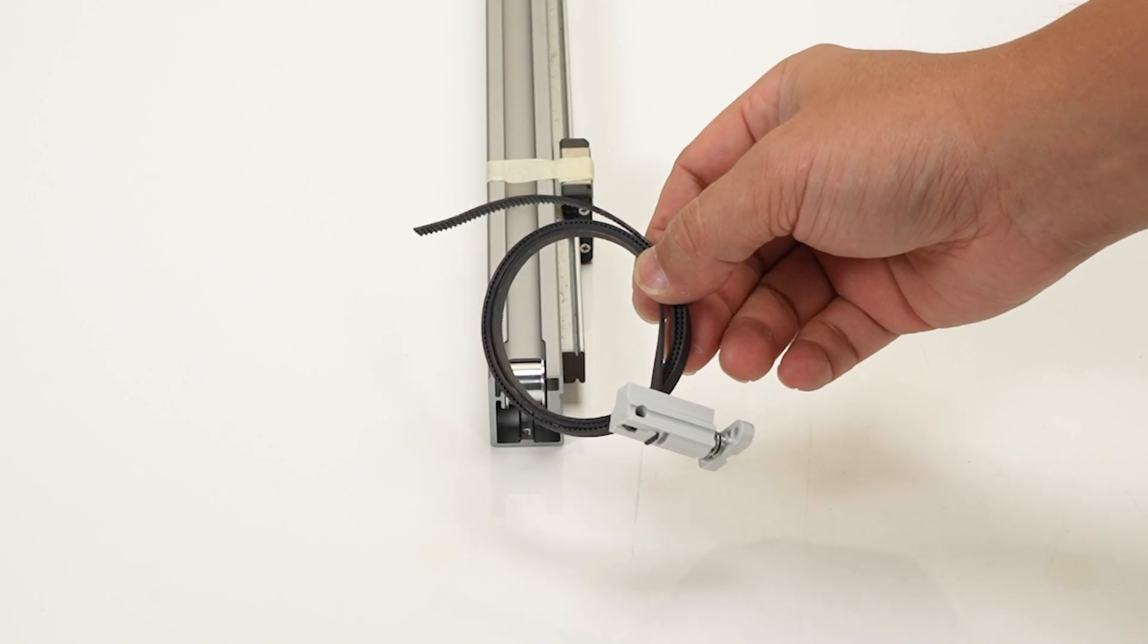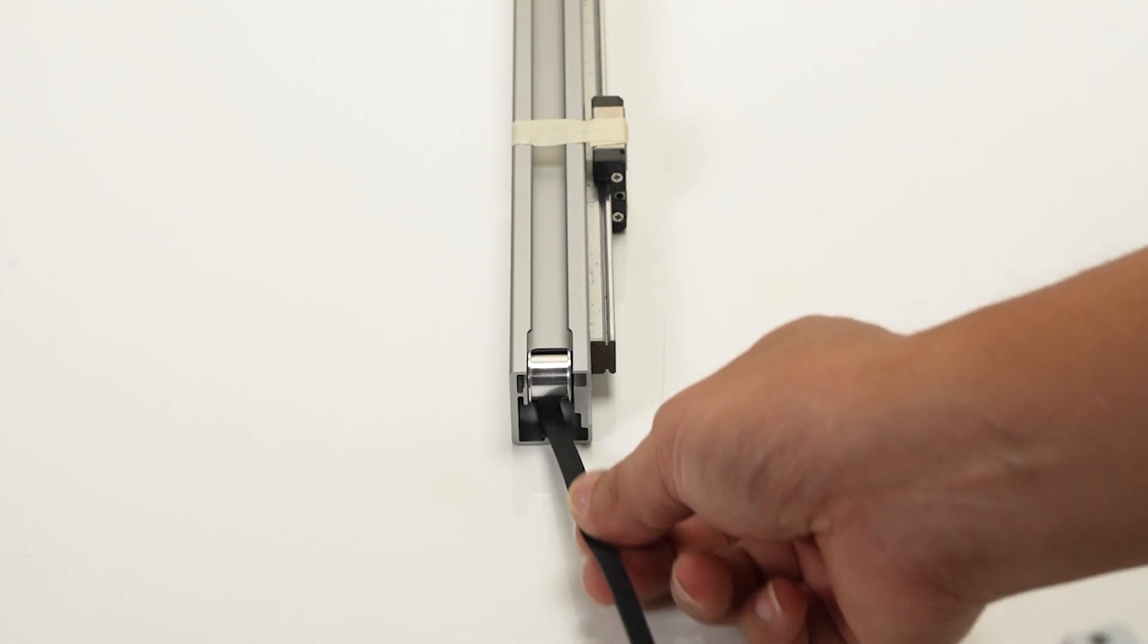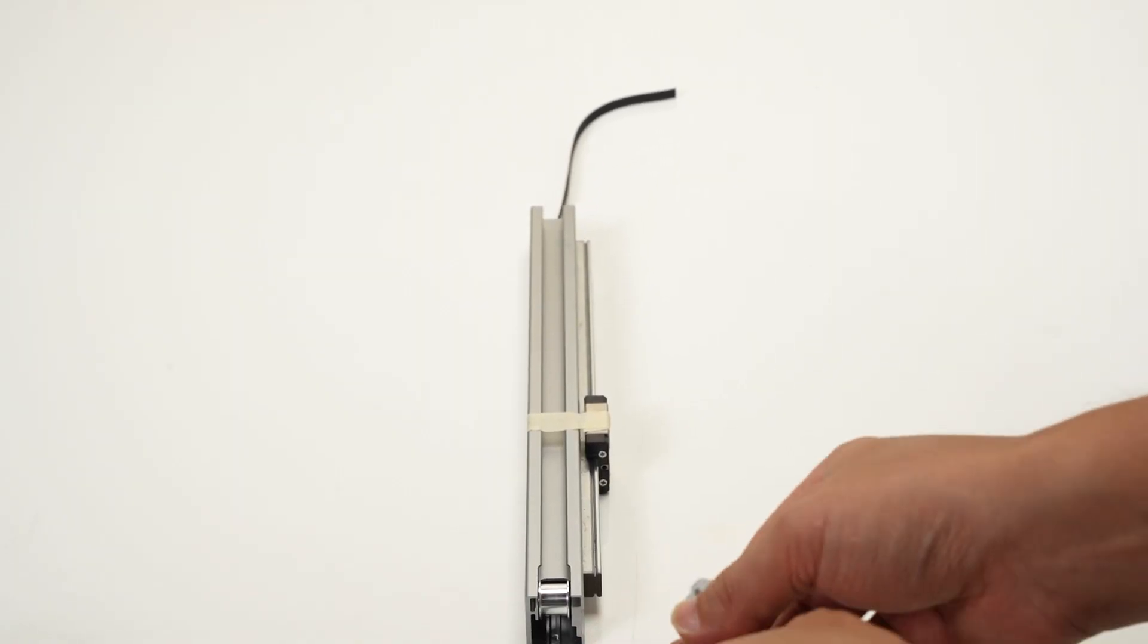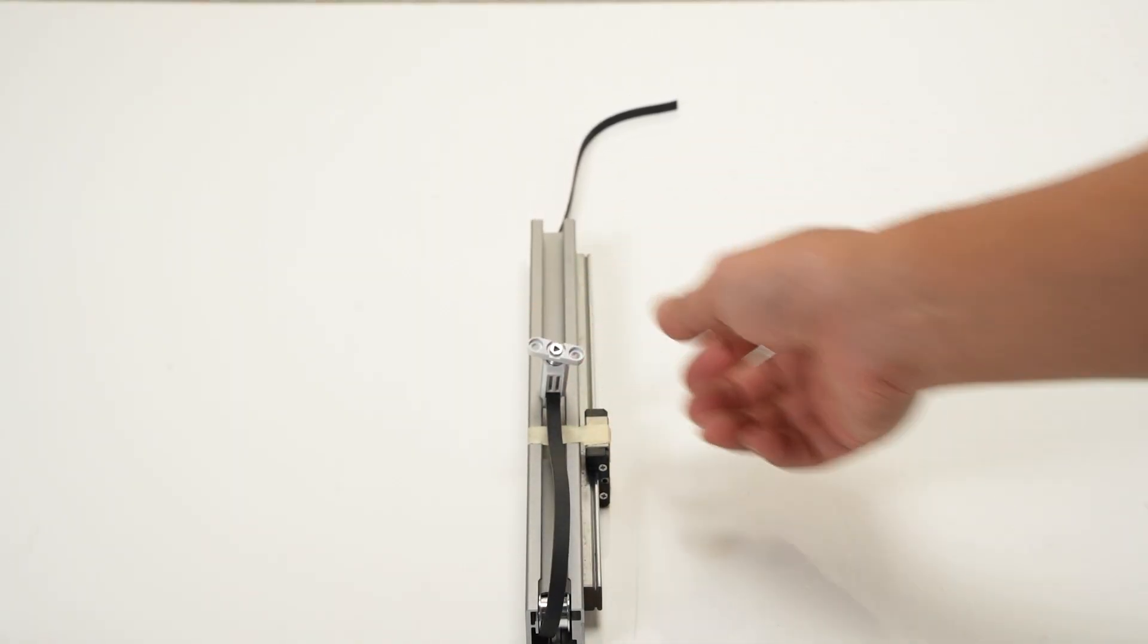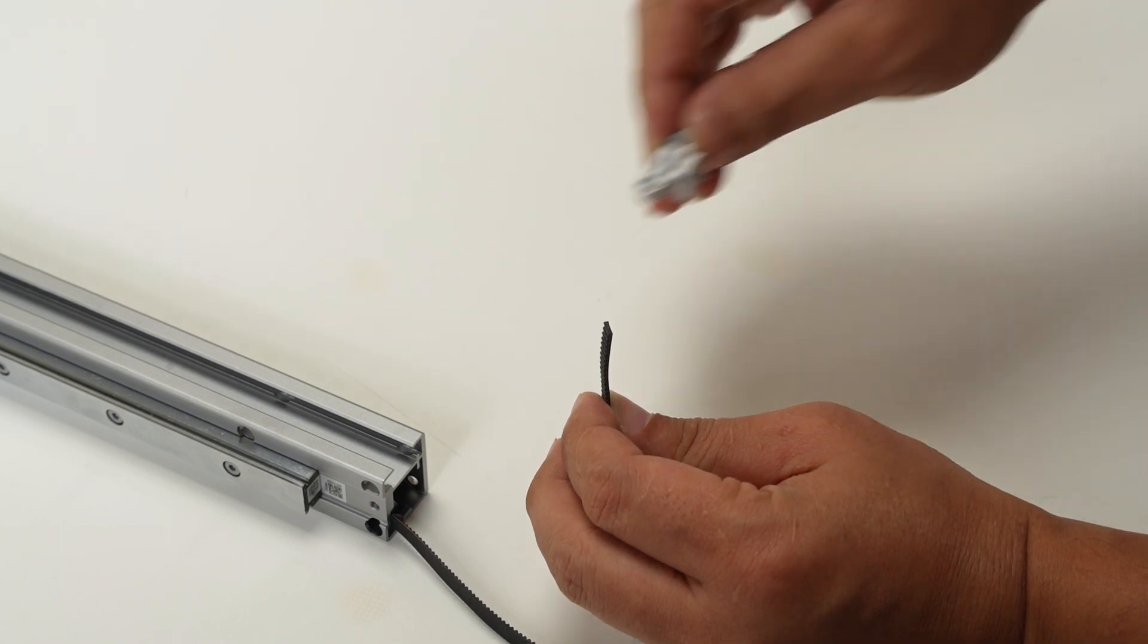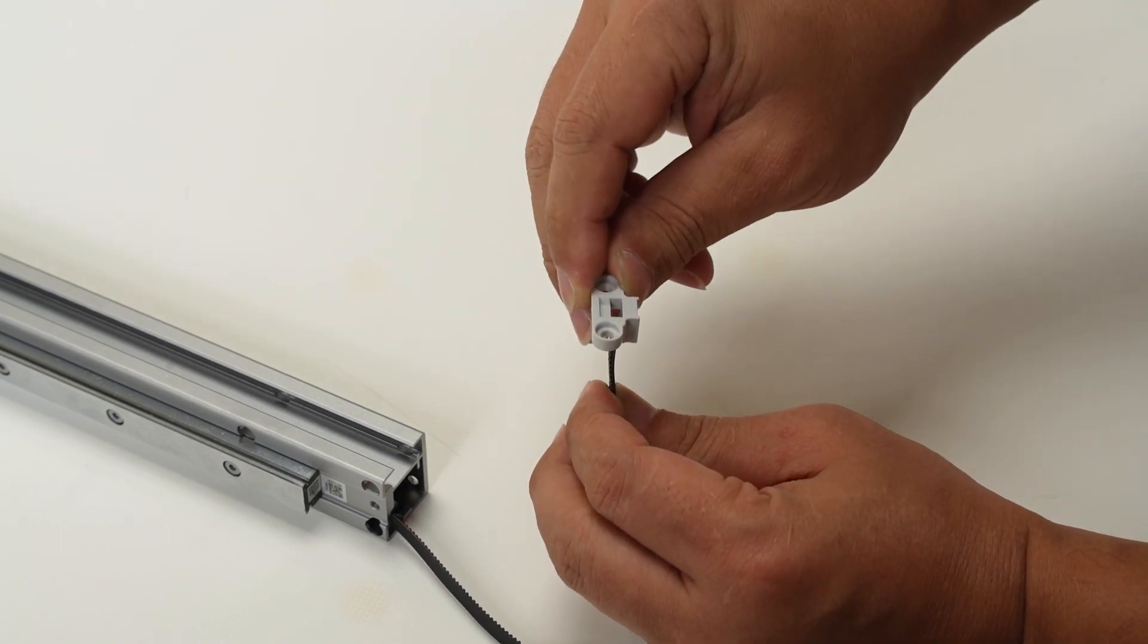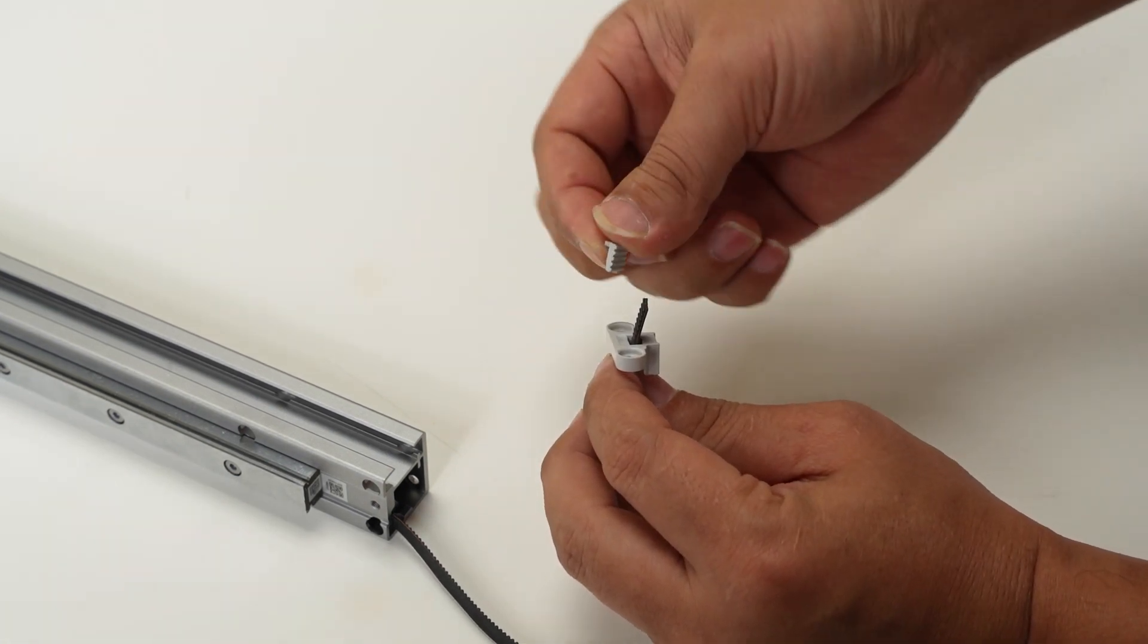Confirm the direction of the belt tooth surface. Pass the belt through the x-axis from the pulley side. Pass the belt through the right tensioning block and press the belt with a pressure block.